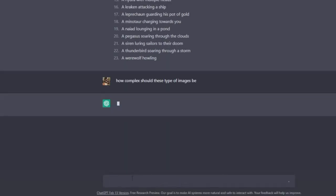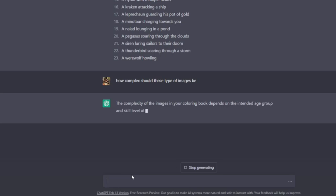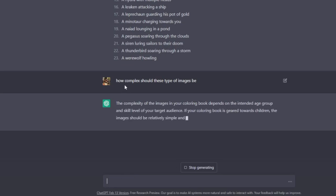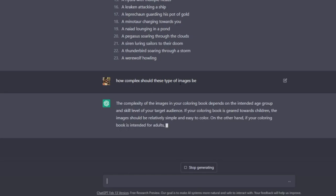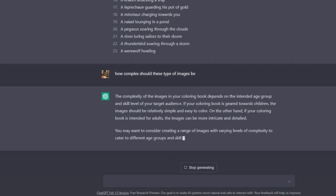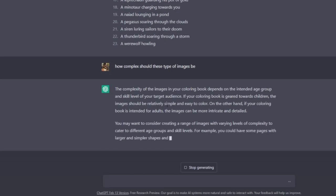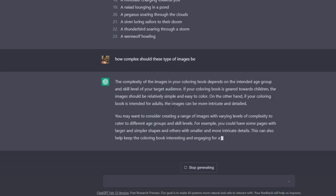And you know, you can kind of just continue the chat with ChatGPT. So what I'm doing here is asking it how complex should these type of images be, for example. The complexity of the images in your coloring book depends on the age group and all sorts of things like that. But my point here is that if you want to ask it how thick should the lines be, what's the typical age of the audience for these type of books, then you can continue that chat on and on just to keep getting a better idea of the target audience.